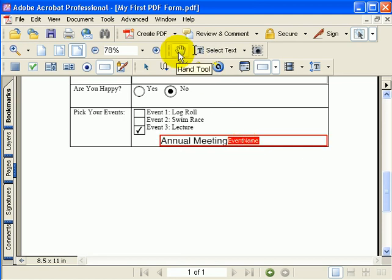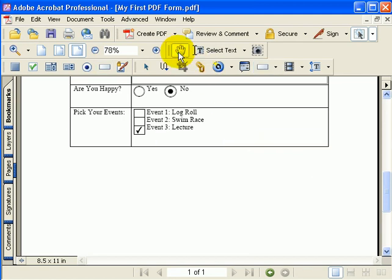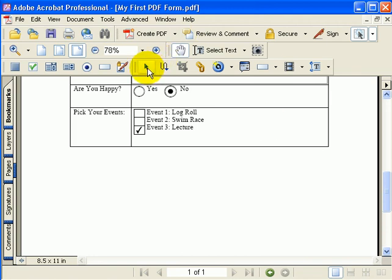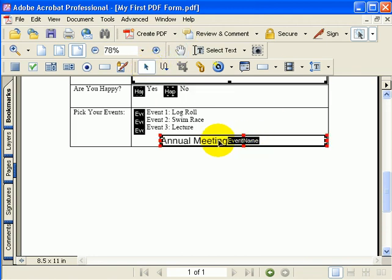But when I click on the hand tool that shows what the form will look like when somebody uses it, you'll see that that form is nowhere to be found, nor can it be edited. If I click back on the arrow tool, you can see that field show back up.